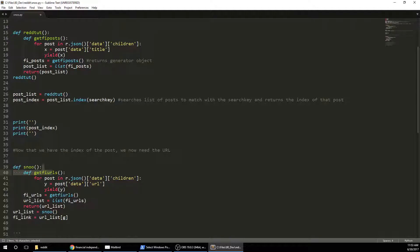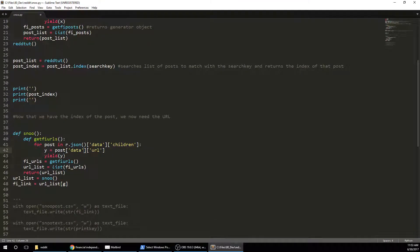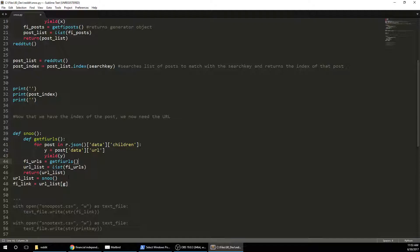But instead of data title, we're going to do data URL. So we're going to yield that. And then this is going to be another generator object. So then we need to list it out. And then we're going to return that. We're going to run it, create the URL list.